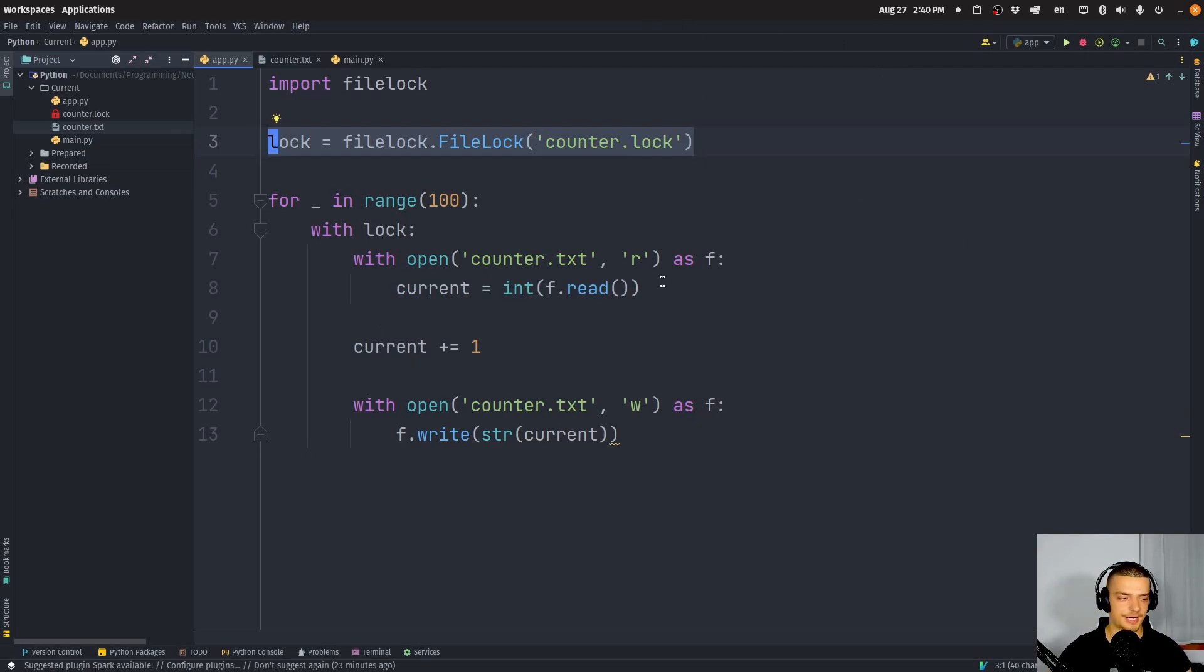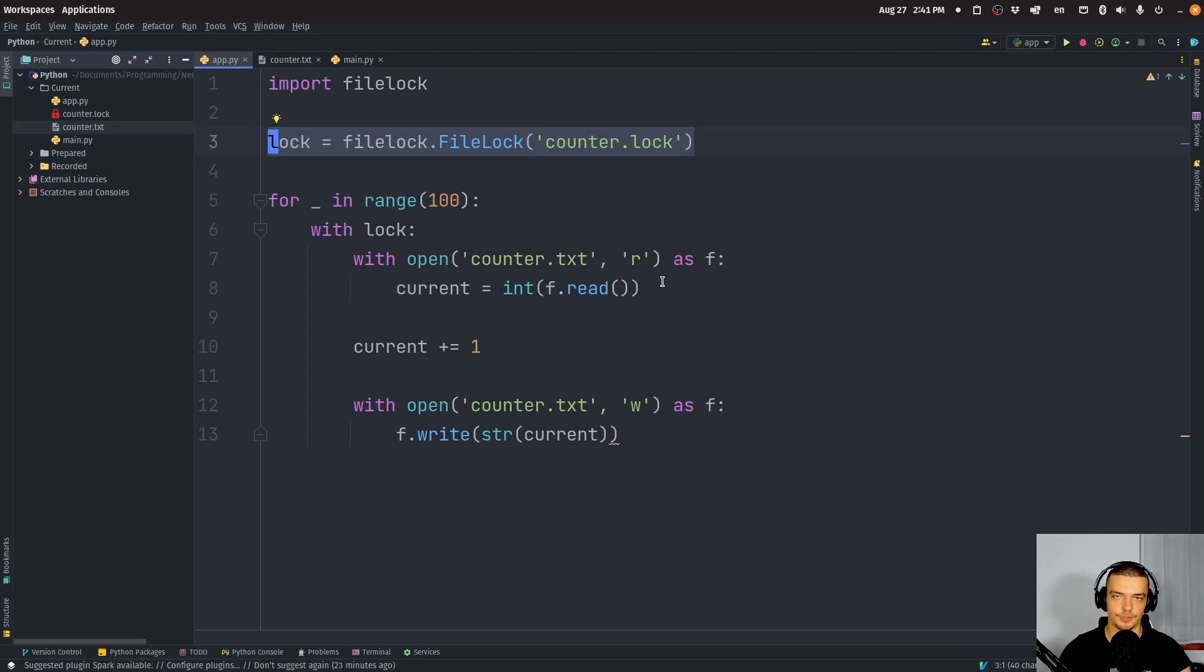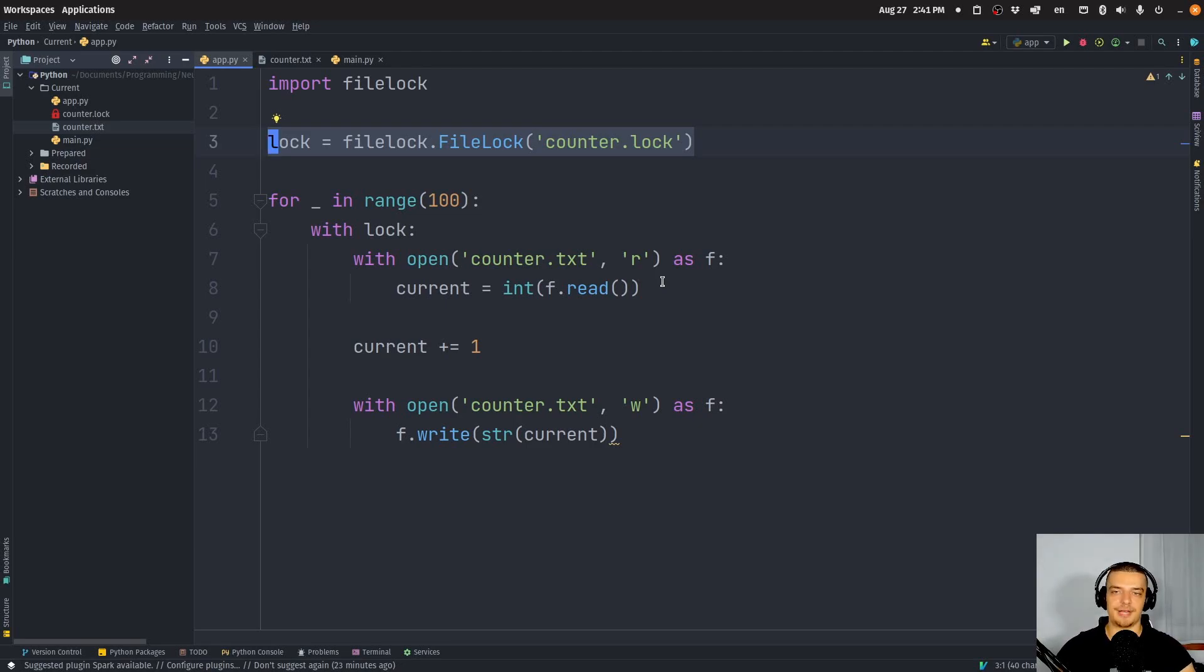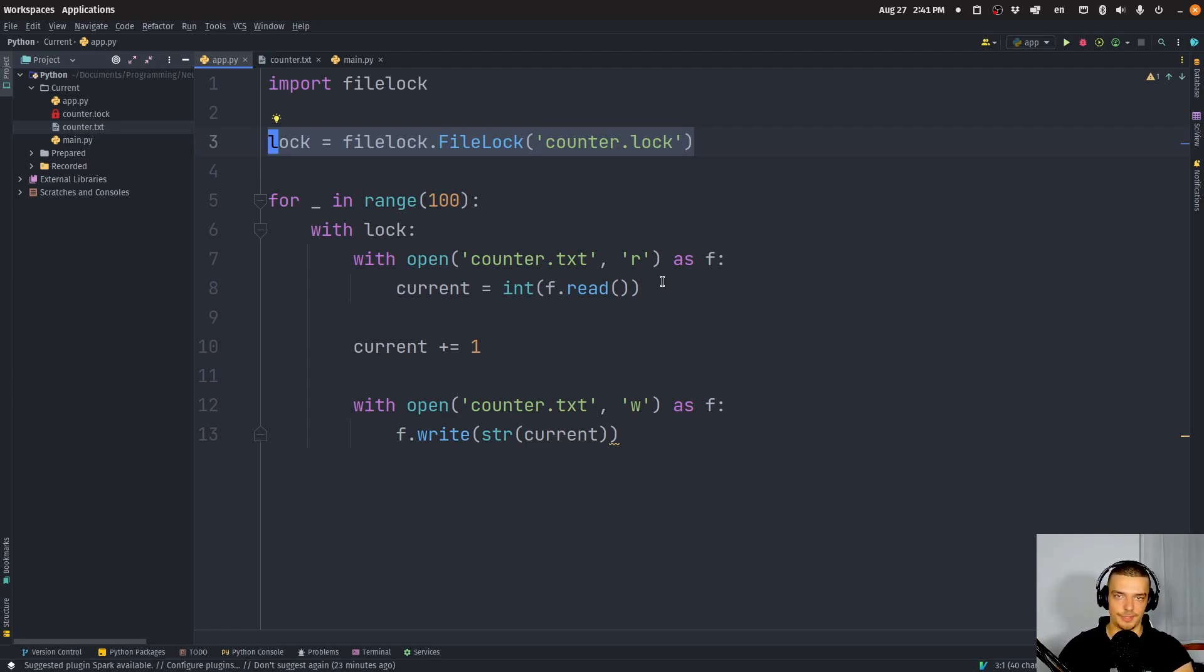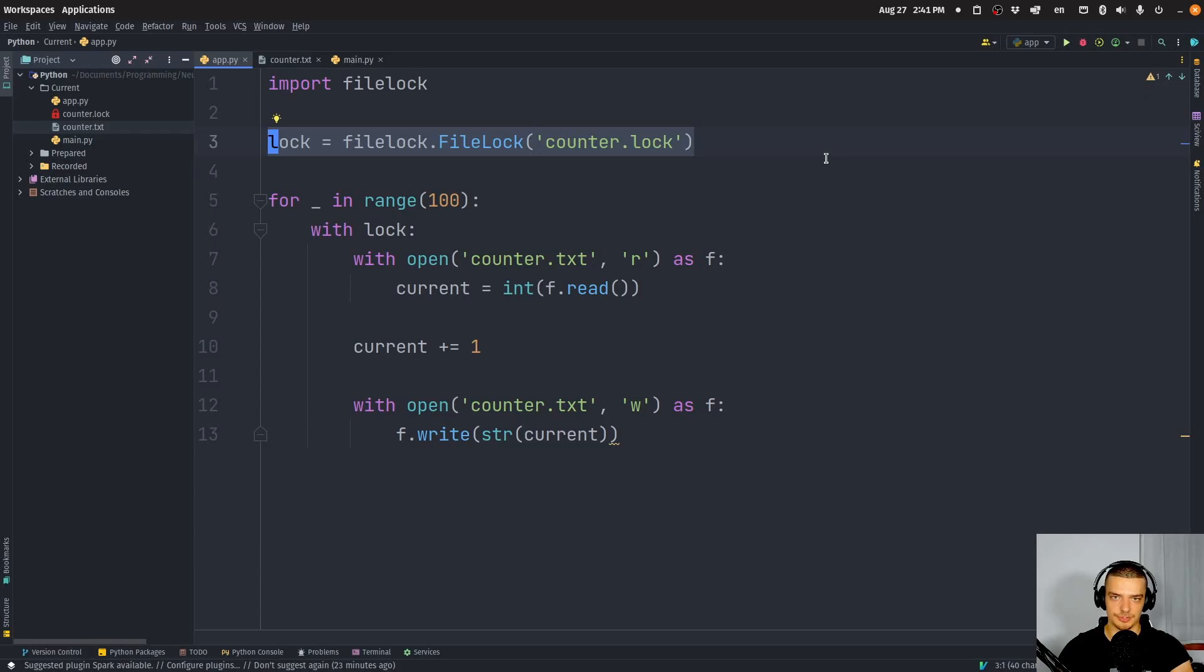And this is how you can synchronize multiple different processes, but also multiple different applications. Because for multiprocessing, you have different locks. But if you have multiple different applications that are not the same application, they're not coming from the same script, this is a very nice way to synchronize those things.